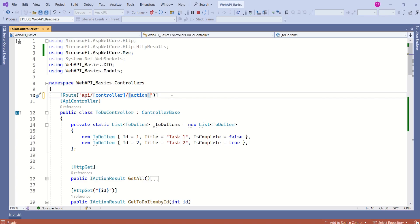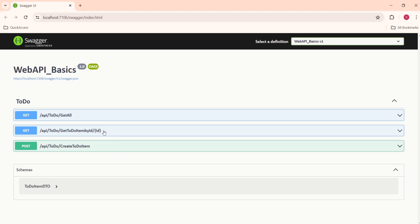Now we can see action method name in the endpoint. Now we are able to see action method name in the endpoint. This helps us to understand which endpoint is going to perform which functionality. So here we have GetAll. This is GetTodoItemByID and this is CreateTodoItem.